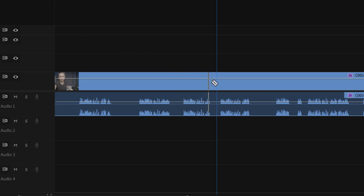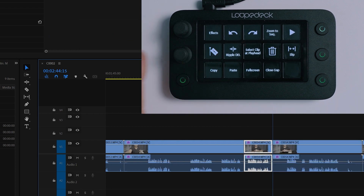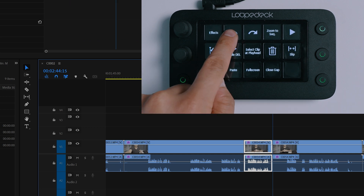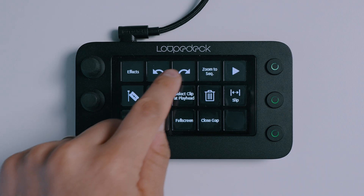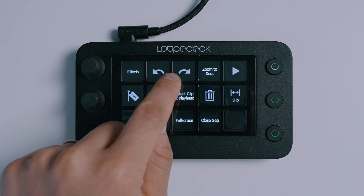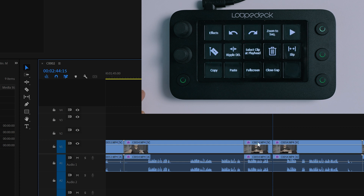For example, normally to do a cut you would have to click on the razor tool. With the Live S it's as simple as pressing the razor tool button once to make a cut. By pressing the arrow to the left I can undo what I've just done, and by pressing the arrow to the right I can redo it again.